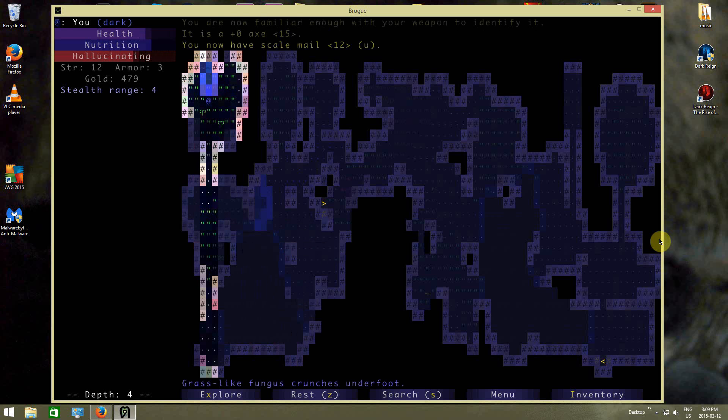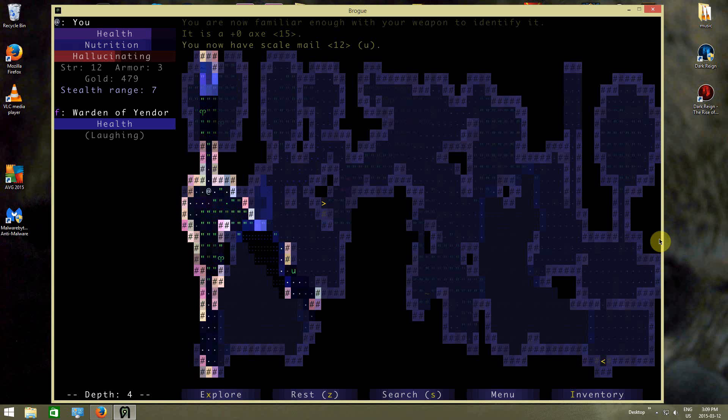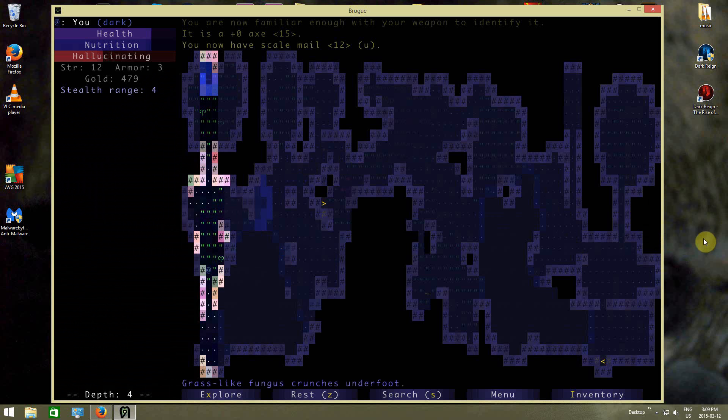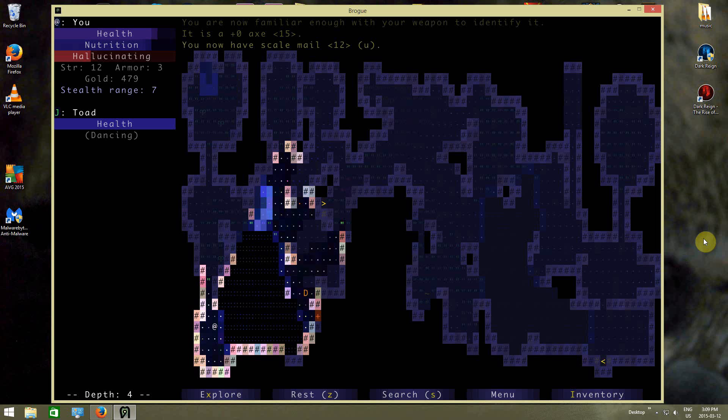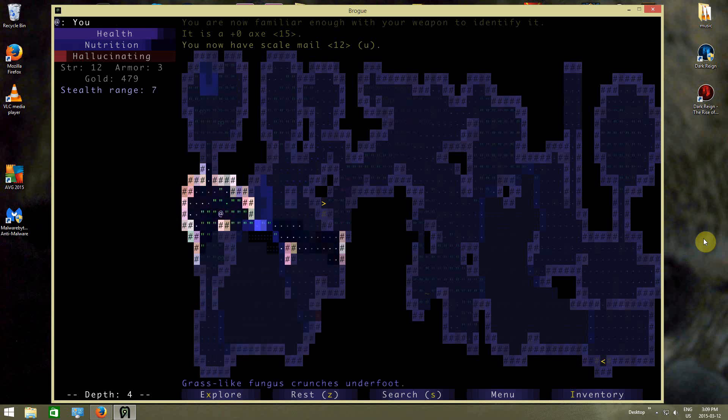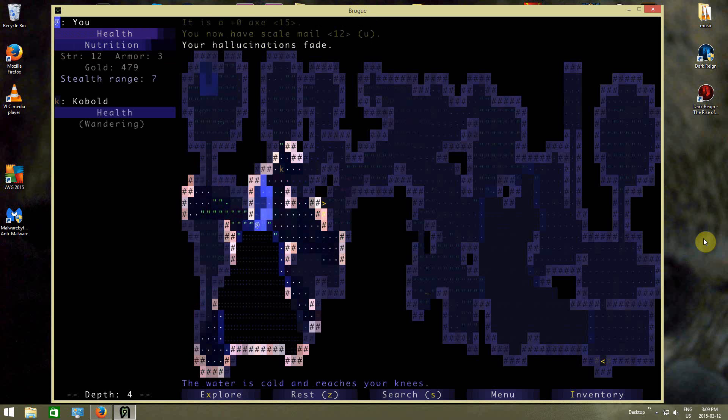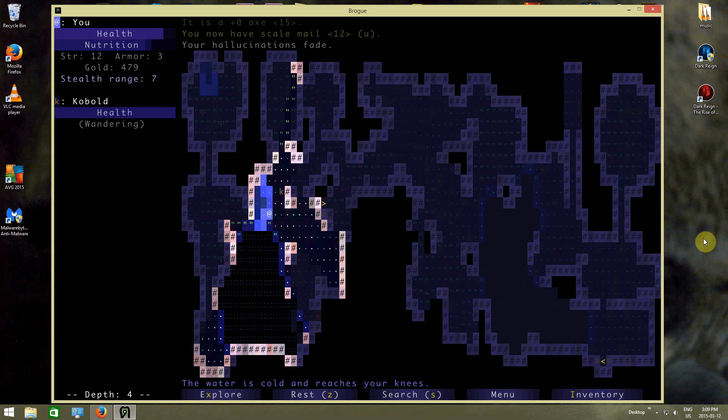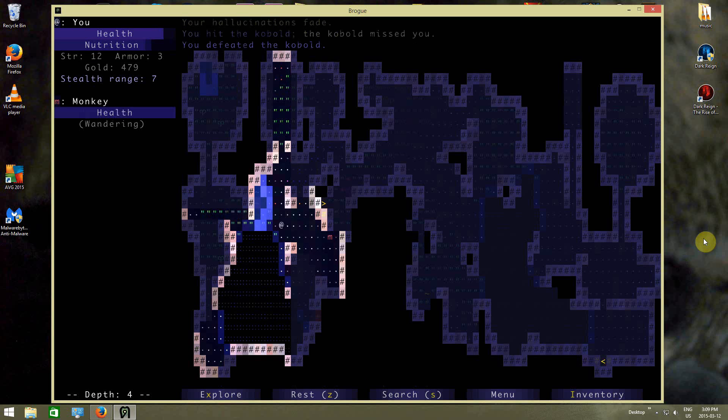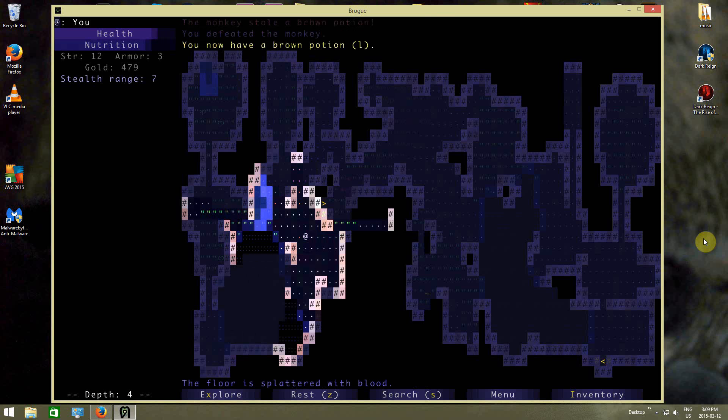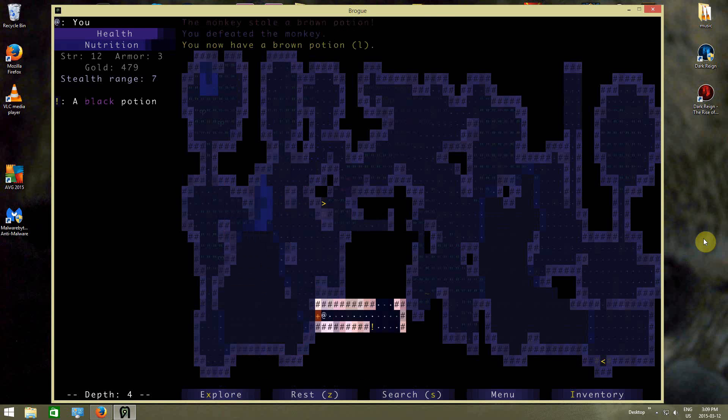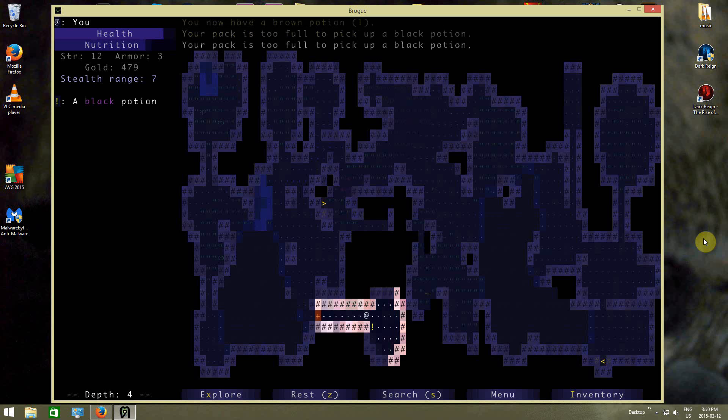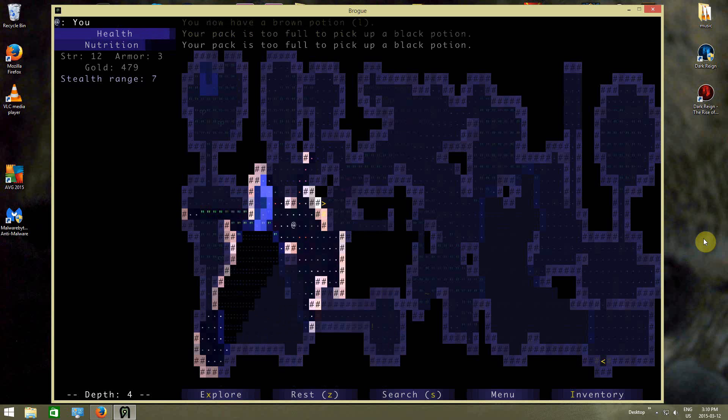Scale mail! That could be useful. A Warden of Yendor. That's something that I'll obviously be fighting when I actually get to the amulet, but not yet there. Oh, it's just a monkey. You can kill a monkey easily enough. Oh, my pack is too full. Alright, well, we've gotten to the point where I've gotta start worrying about identifying stuff. I do have armor and a weapon at this point.